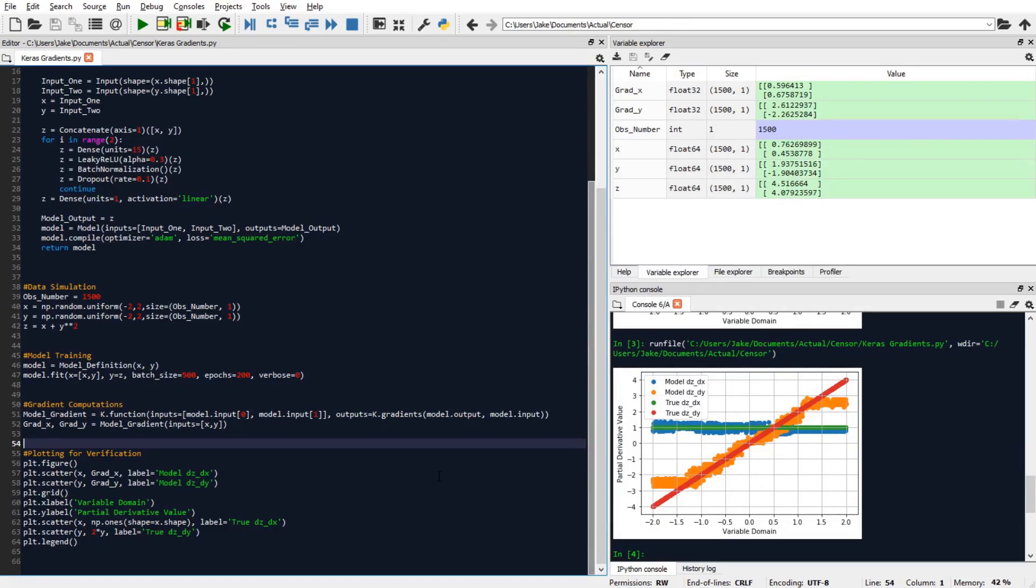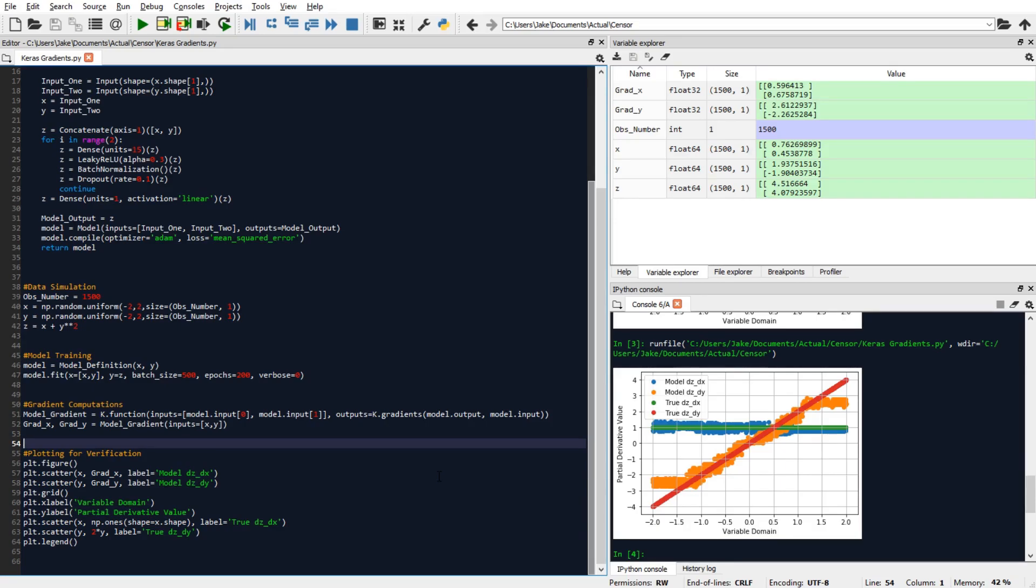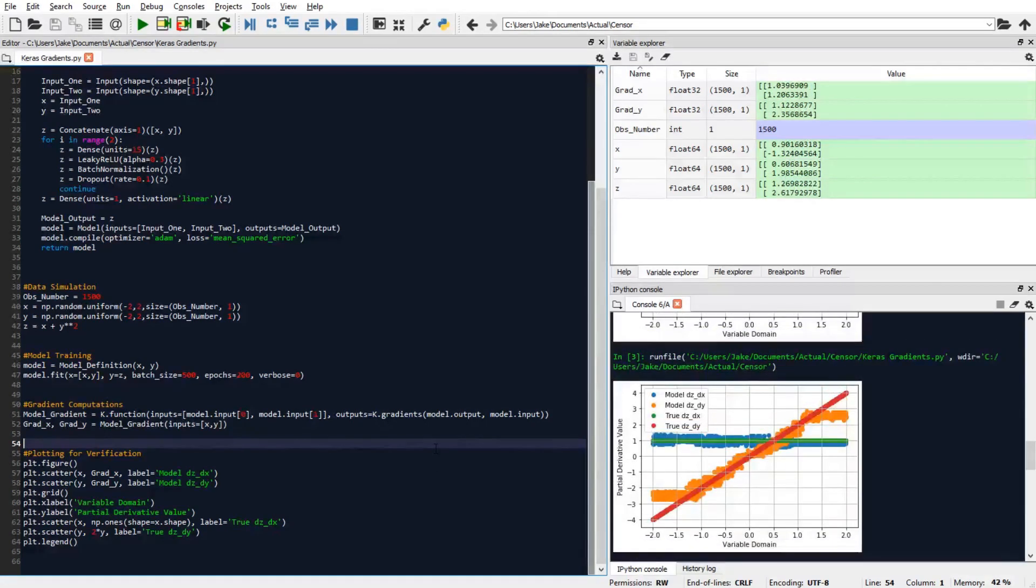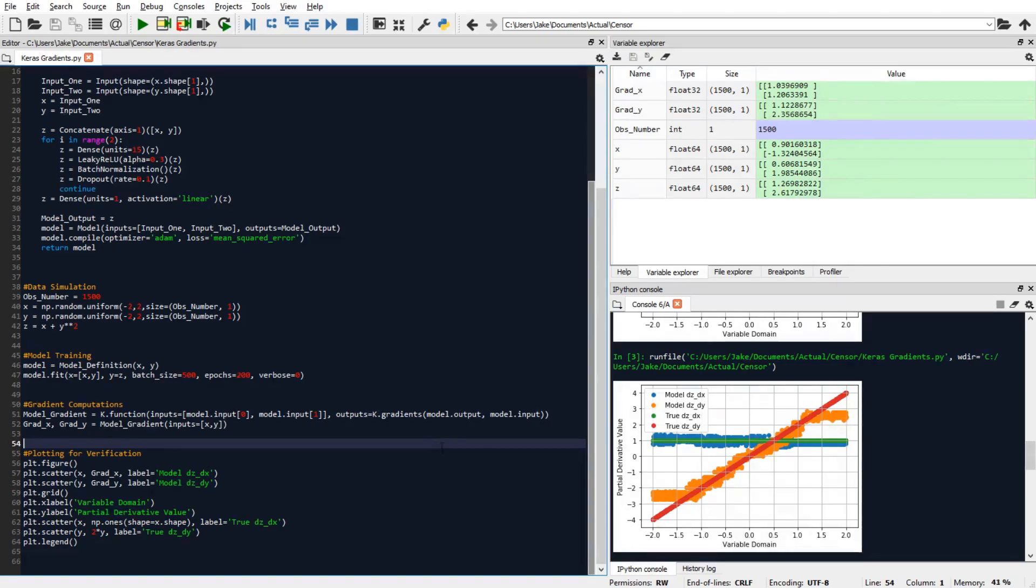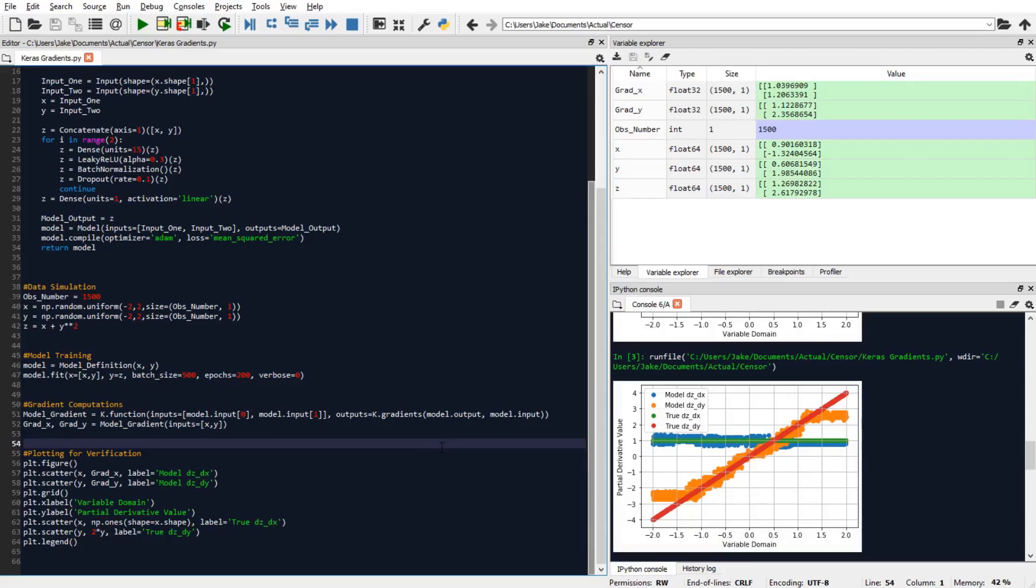Alright. So from the plot on the right, we can see that the model predicted partial derivative functions line up fairly closely with the ground truth partial derivative functions. And we can also take note that the model's prediction capability for computing the partial derivatives starts to break down at the end of their variable domains, just looking at the orange versus the red curves. Alright. So that's it for this tutorial. I hope you found it helpful.